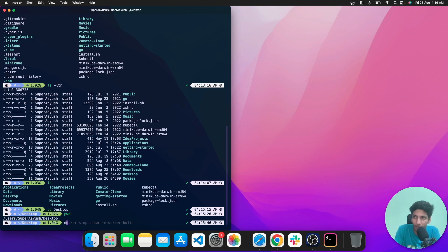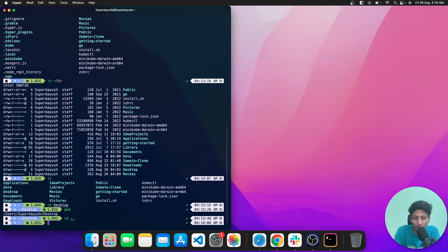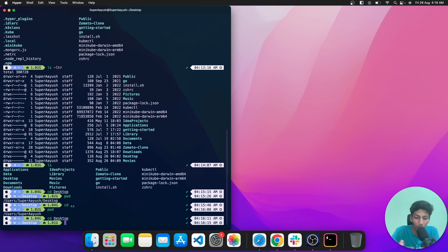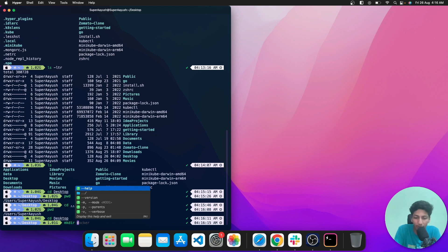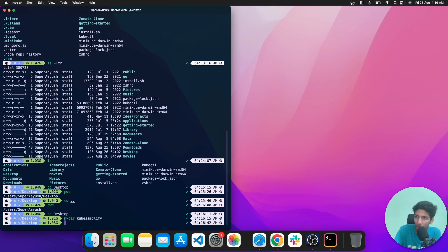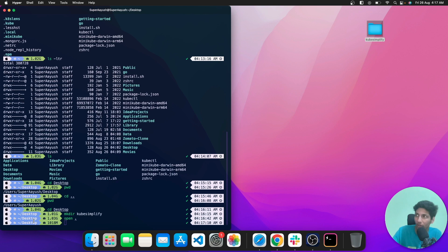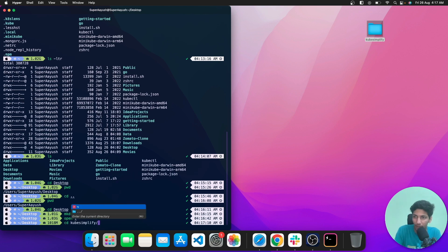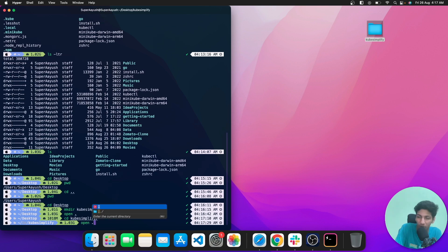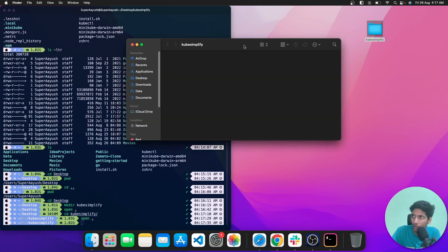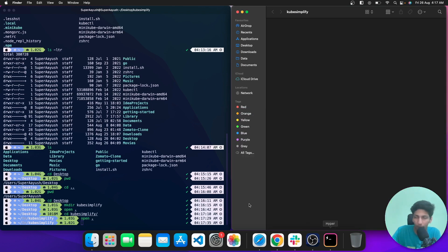To move to the previous directory, type cd followed by two dots and hit enter — then confirm with pwd. To create a directory, mkdir is the command. Let's create one named kubesimplify. As you can see the directory has been created. I'll move into it with cd and then type 'open .' to view it graphically.